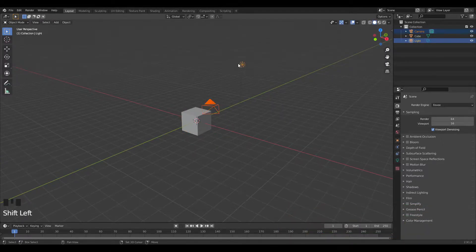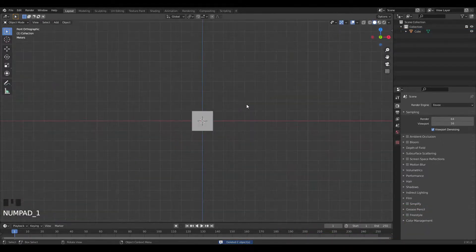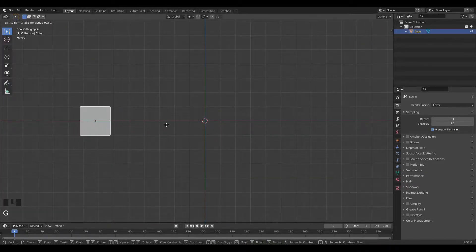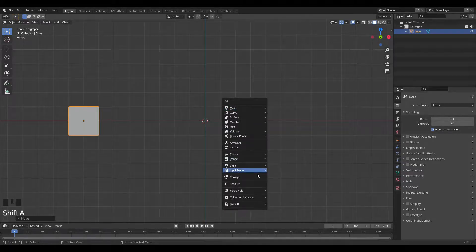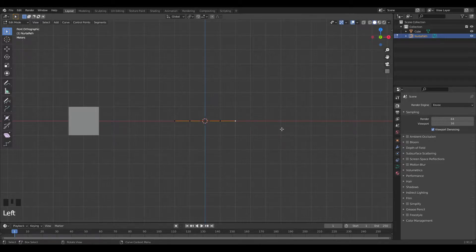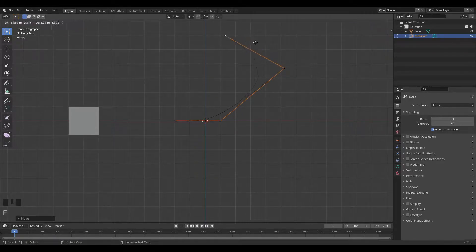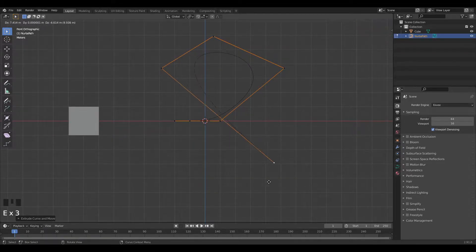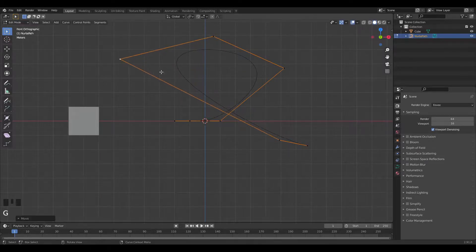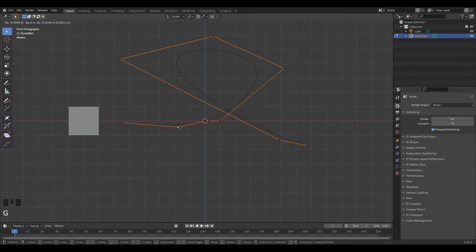I'm just going to go into Blender and delete my camera. First, I'm going to leave the default cube here, grab on X, move it out a bit. Shift+A, add in a curve, add in the path, and start modeling it out. I'm going to model out a circle — like a loop-de-loop.